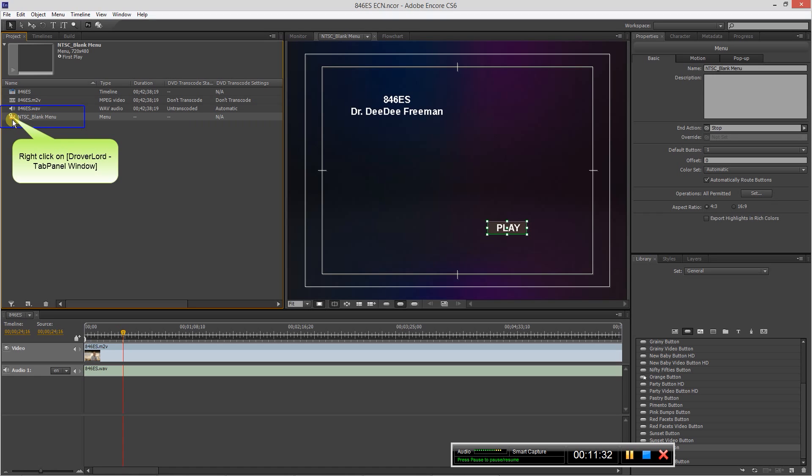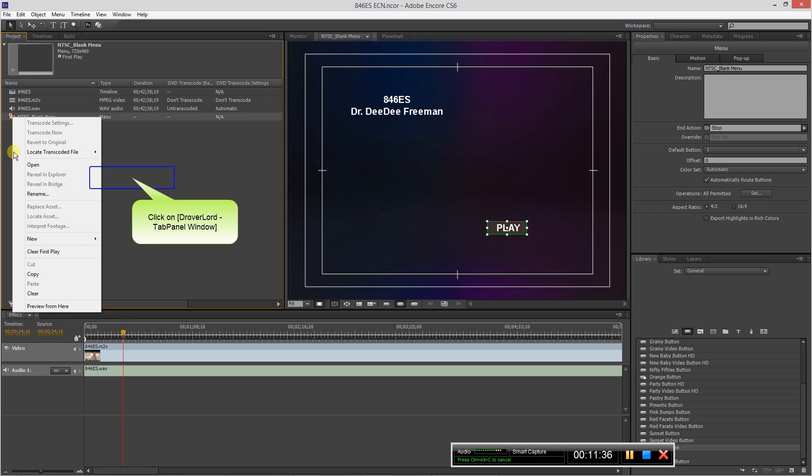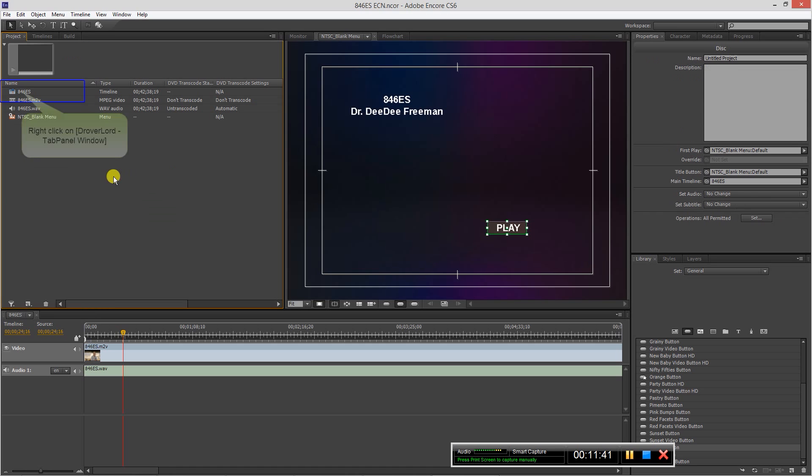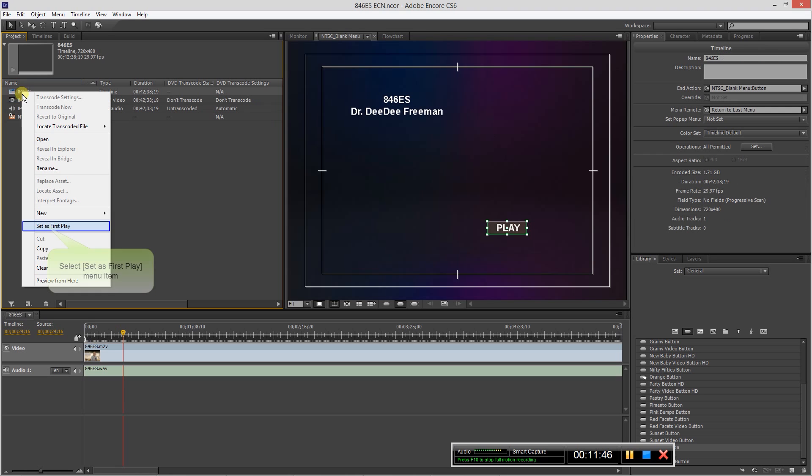So also our menu, we want to make sure that the menu is the very first thing that people see when they put the disc in. So you want to right click on it, and it's already set at first play, and that's seen by the little circle there.